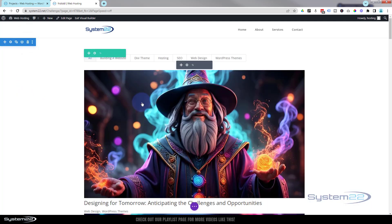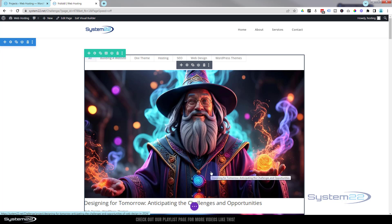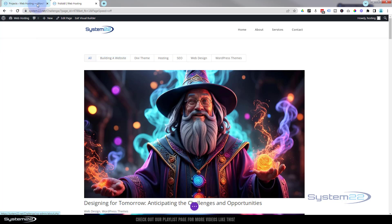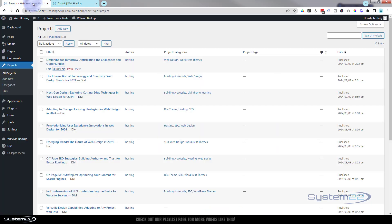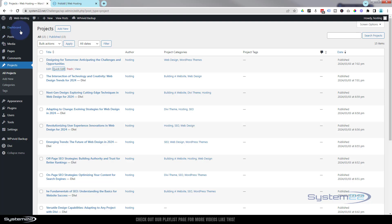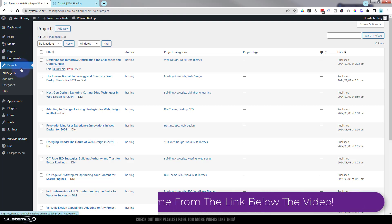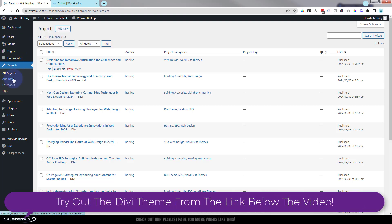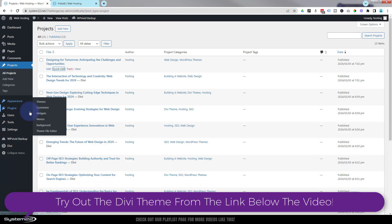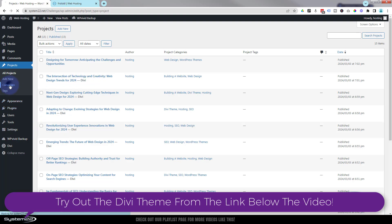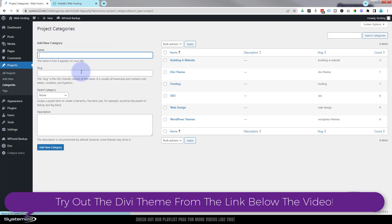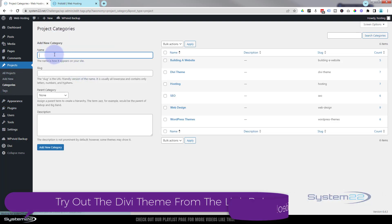Now before you have anything show up here, you've got to actually have some projects. For anybody that doesn't know, you create those exactly the same as you do for blog posts. Go down to your dashboard, Projects, and Add New, and just build them any way you want. But like I say, before they'll show up, you've got to have some in here. Once you've got them in here, you can add categories the same way as you can with a blog post.